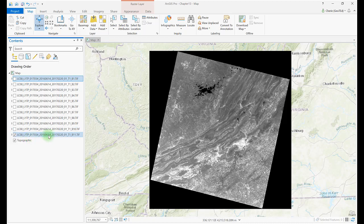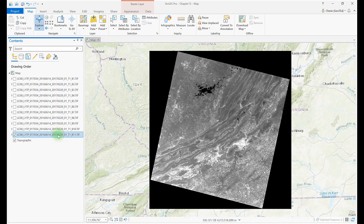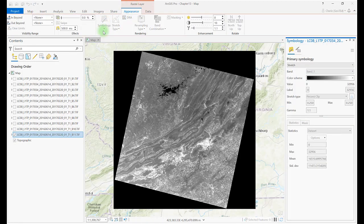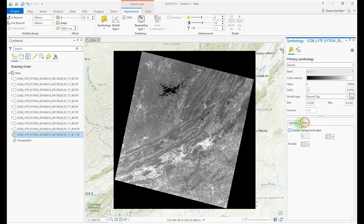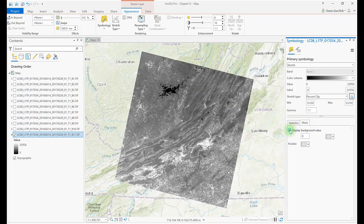Leave band 11 on. Notice the dark pixels surrounding the scene. These are not brightness values and are actually black because the cells have no data associated with them. Let's hide these black border areas. Go to the Raster Layer Appearance tab, Symbology, and select Stretch. Click on the Mask tab near the bottom and check Display Background Value to turn off those black pixels. Now those pixels are gone for band 11, but unfortunately that was only for band 11, and you'll have to repeat the process for all of the other bands.